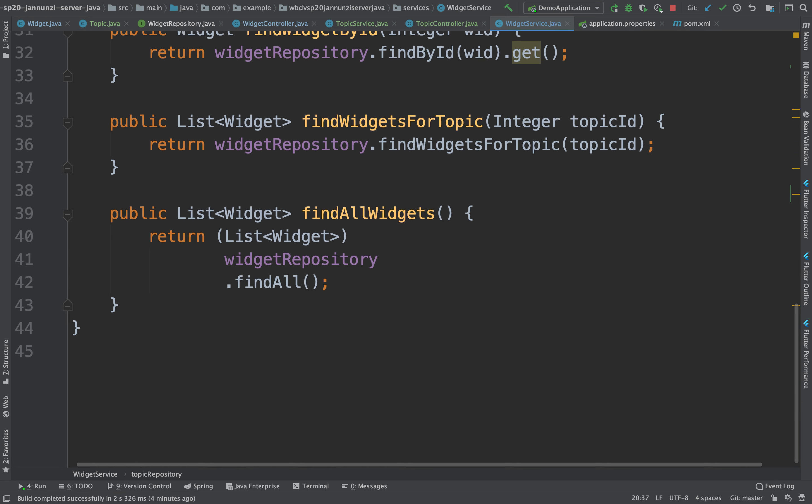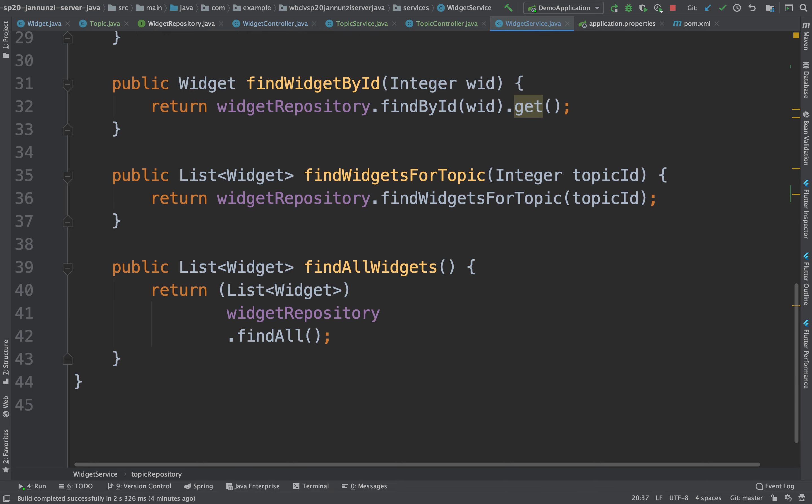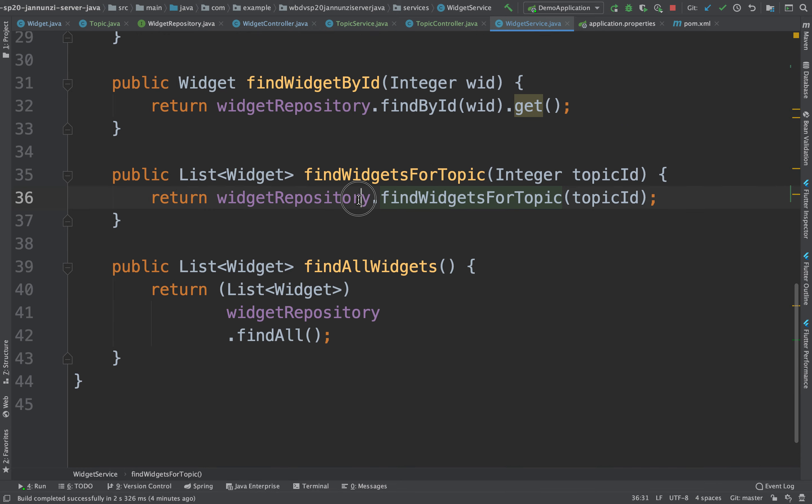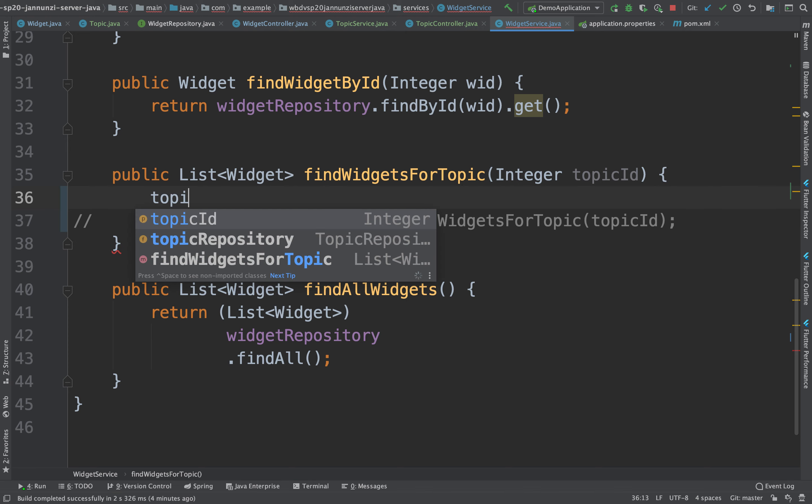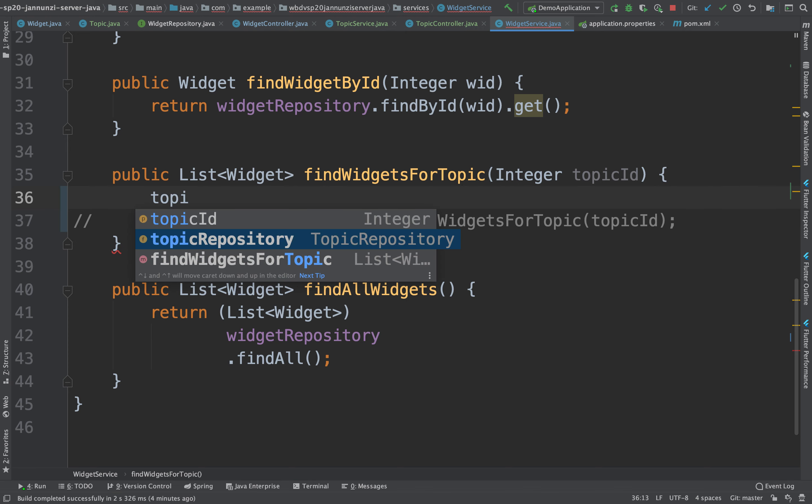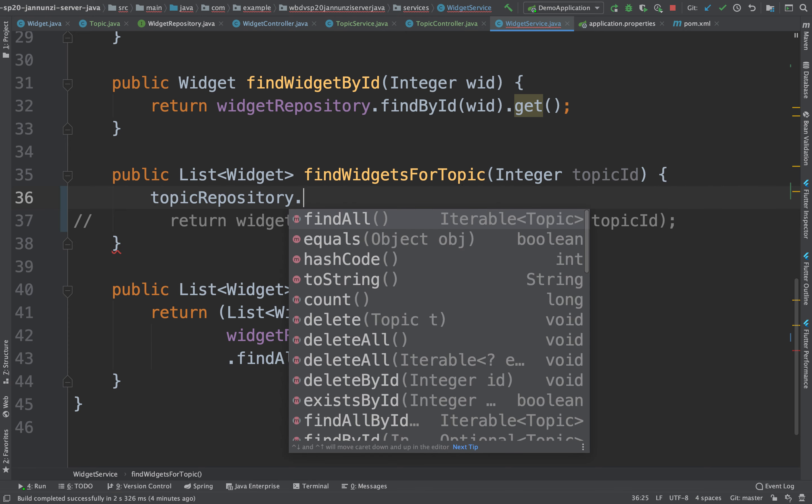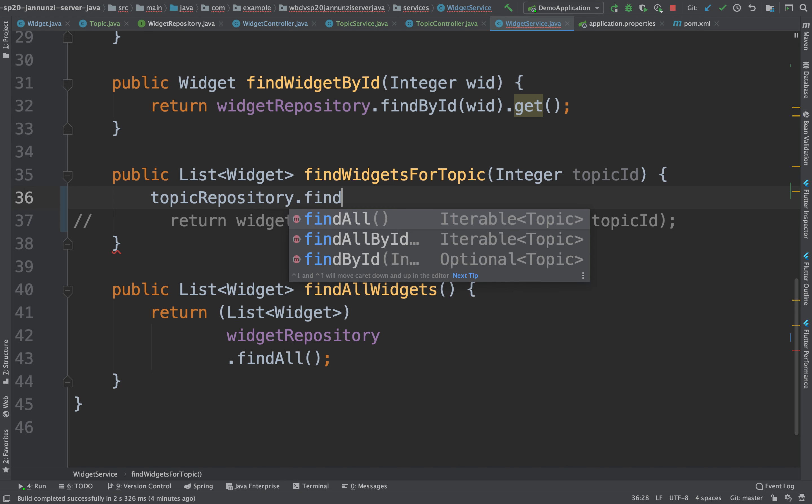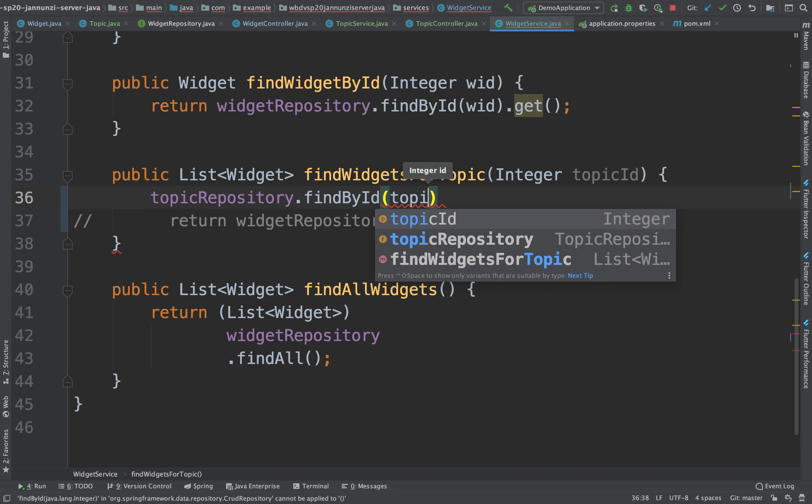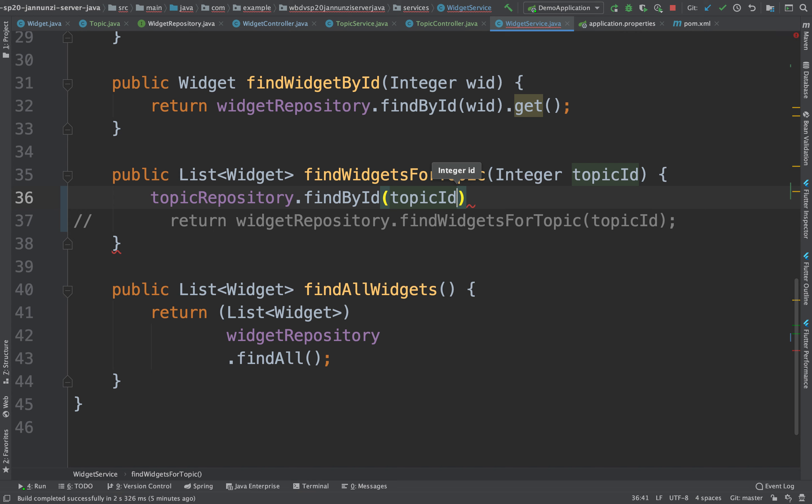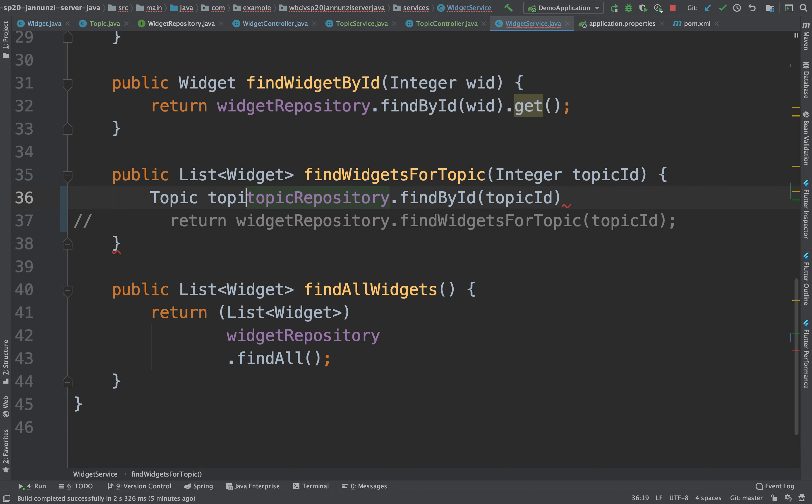And we could, instead of doing this, we could do, find me first the topic by that ID. Because the topic repository already allows me to do that. We can find by ID my topic. Here's my topic ID. So find by ID, and we like to assign it to topic.